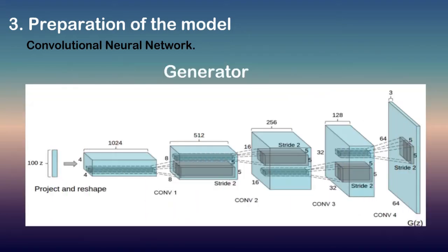The primary difference between DCGAN and other GANs is it adds upsampling convolutional layers between input and output. In addition, in discriminator it uses regular network to figure fake images and real images.